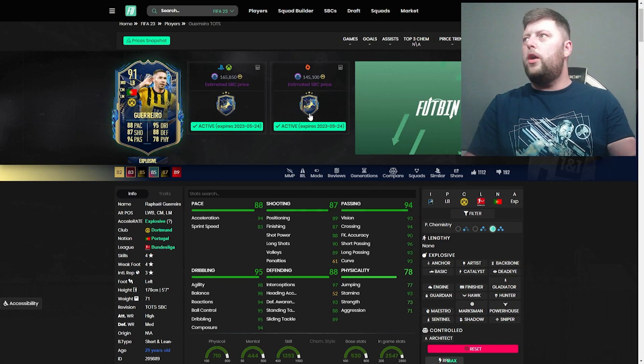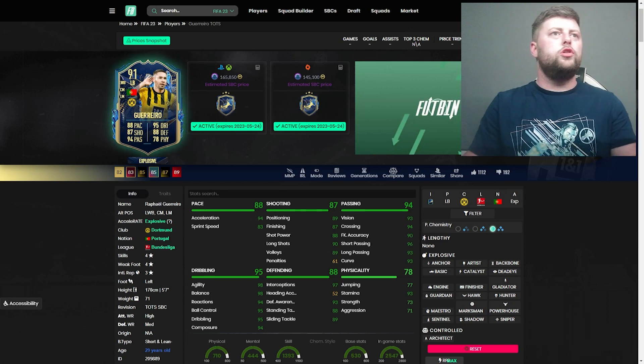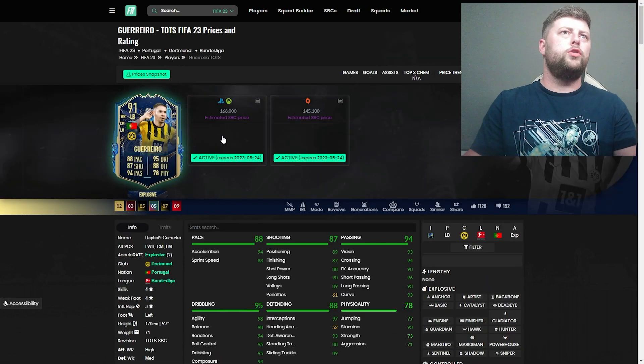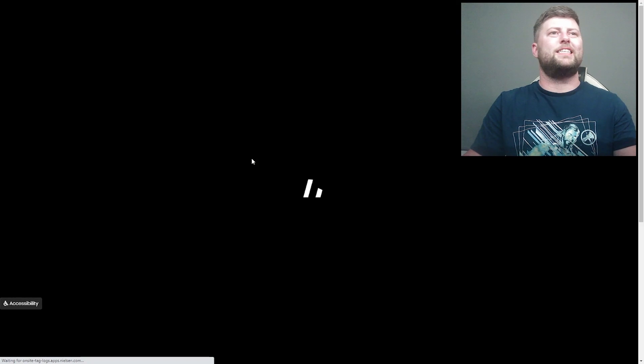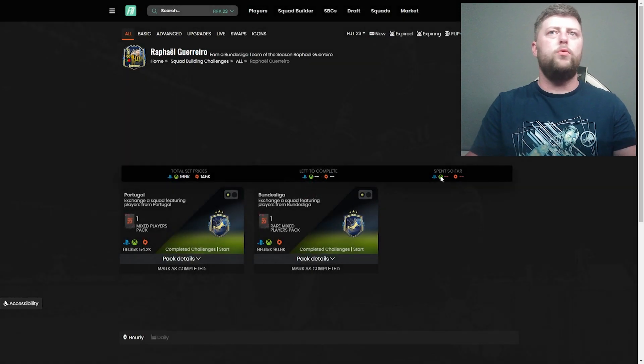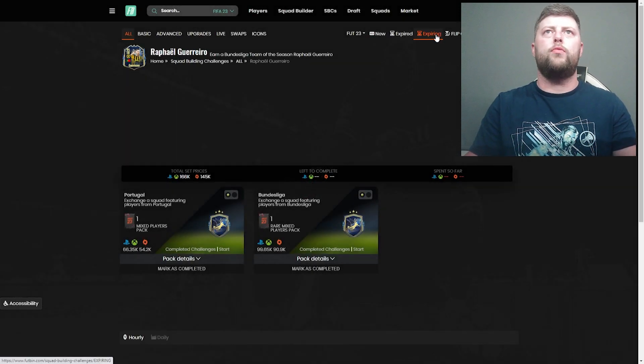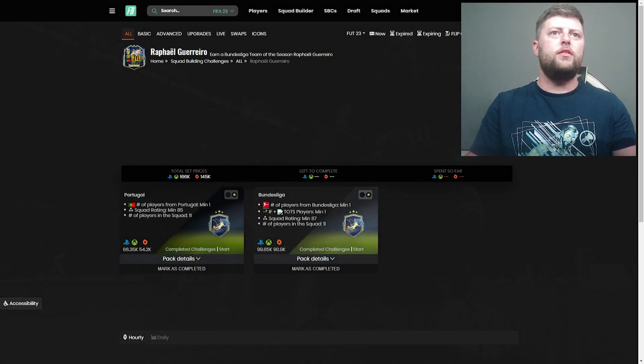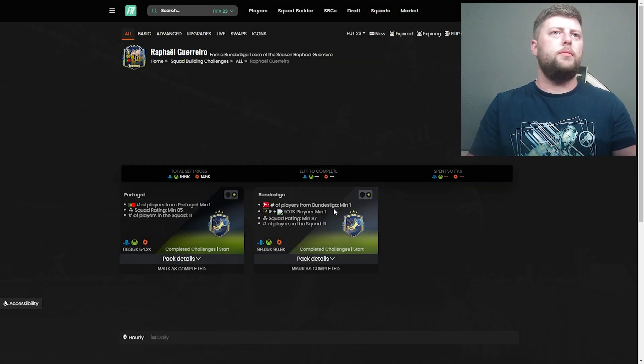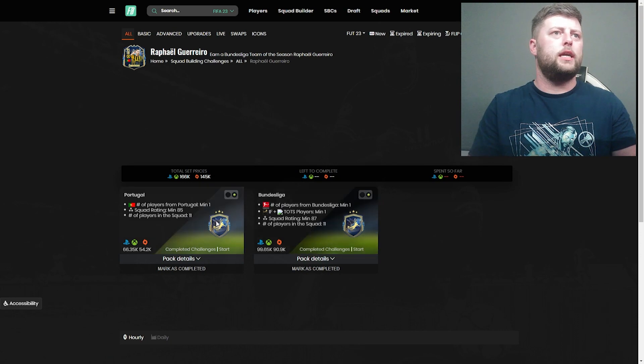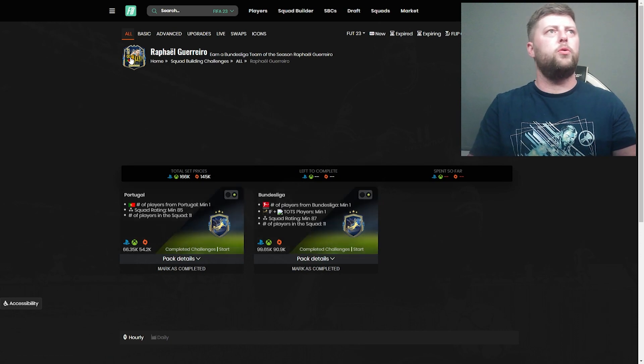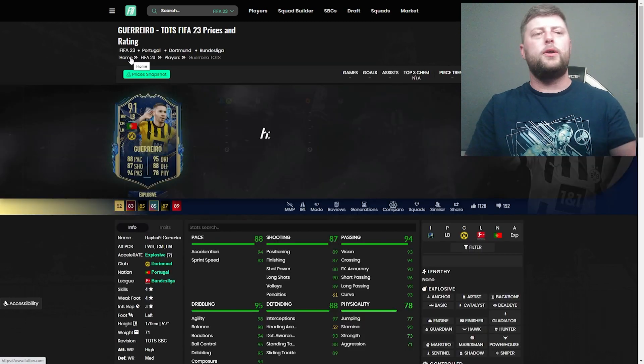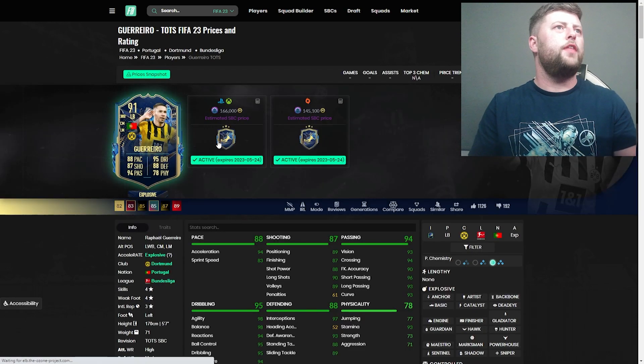Well, we got the new Guerrero and honestly just look at this card coming in at 166. Incredible, great value already. What we got: 87 Team in a Week, Team in a Season, Bundesliga 85, Portuguese. Pretty standard stuff.